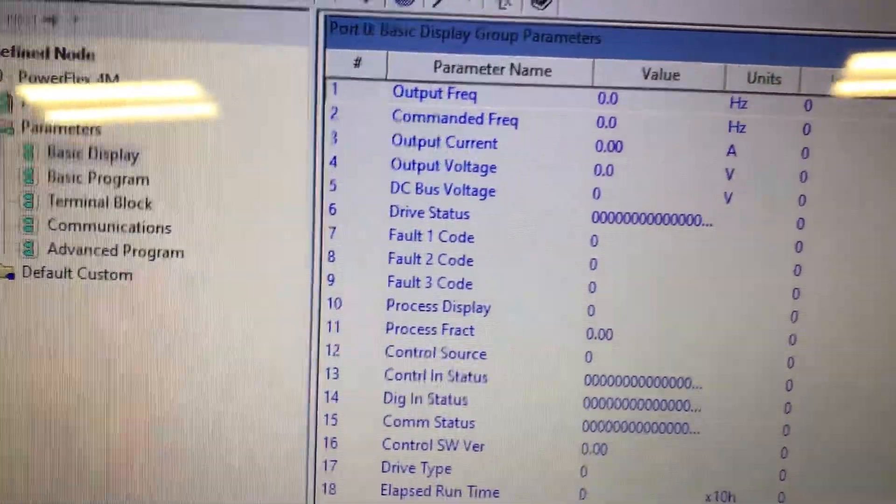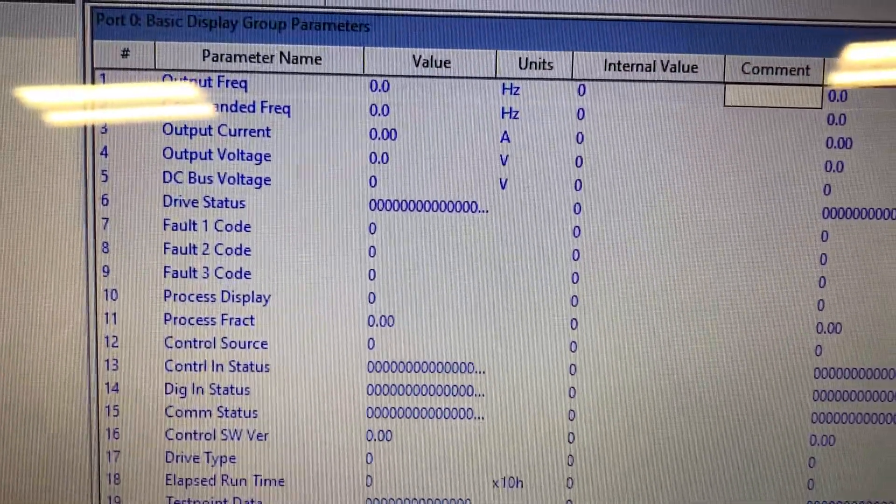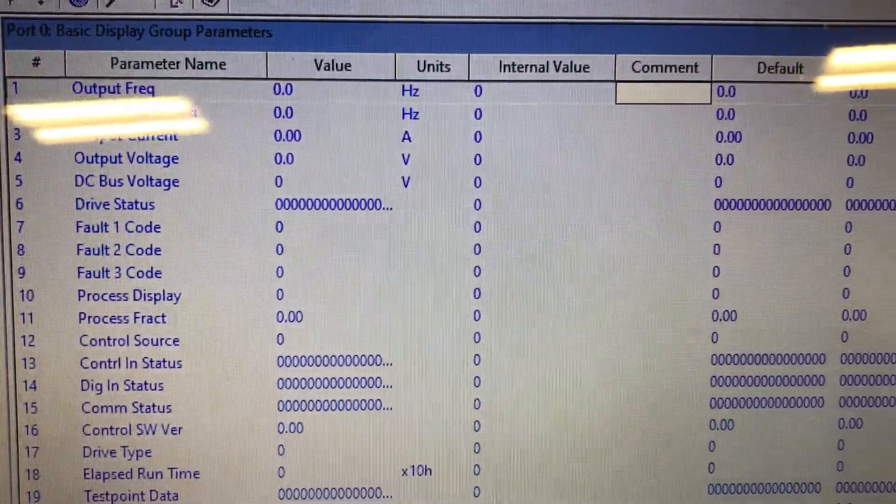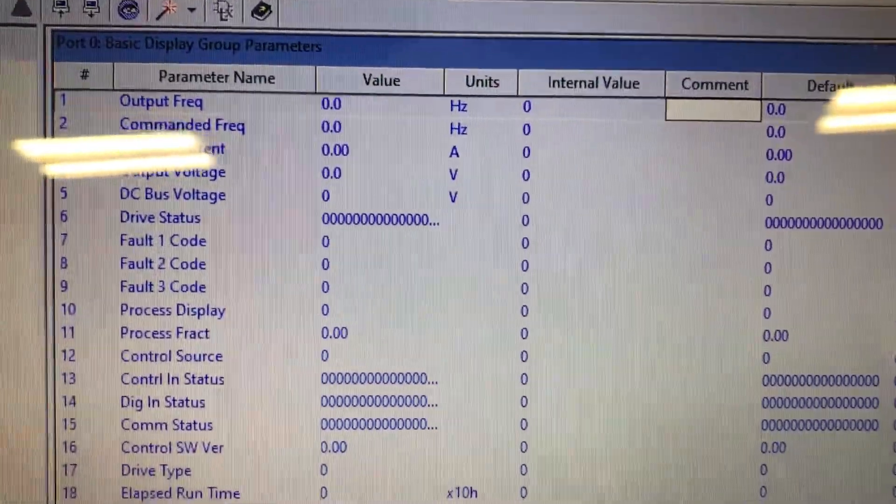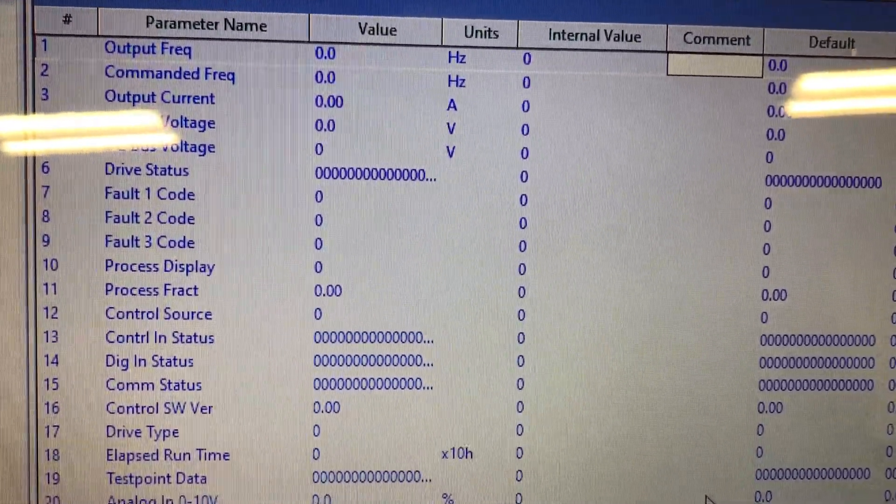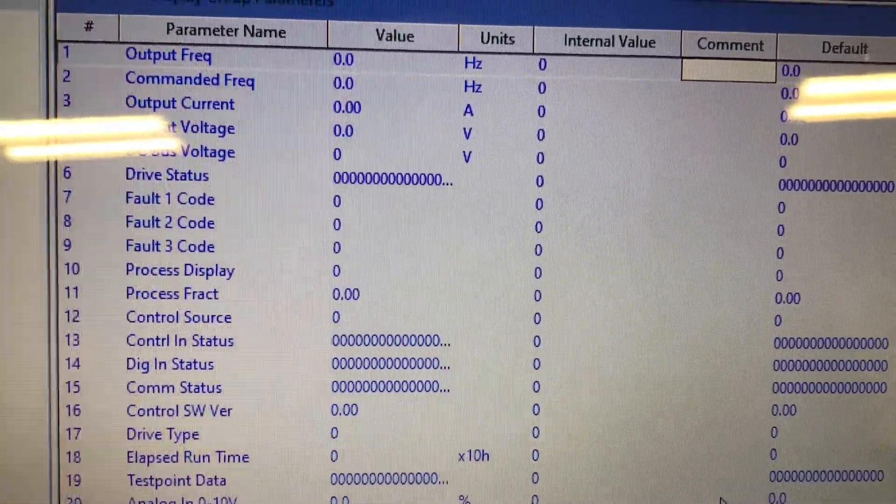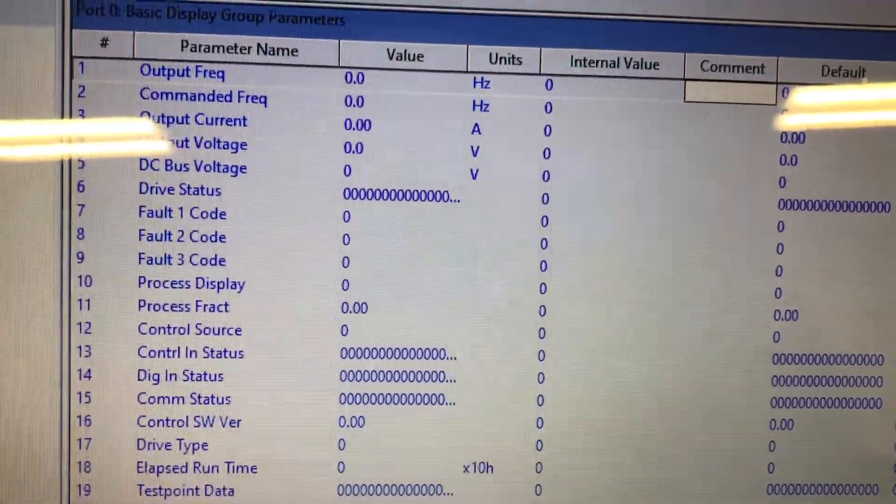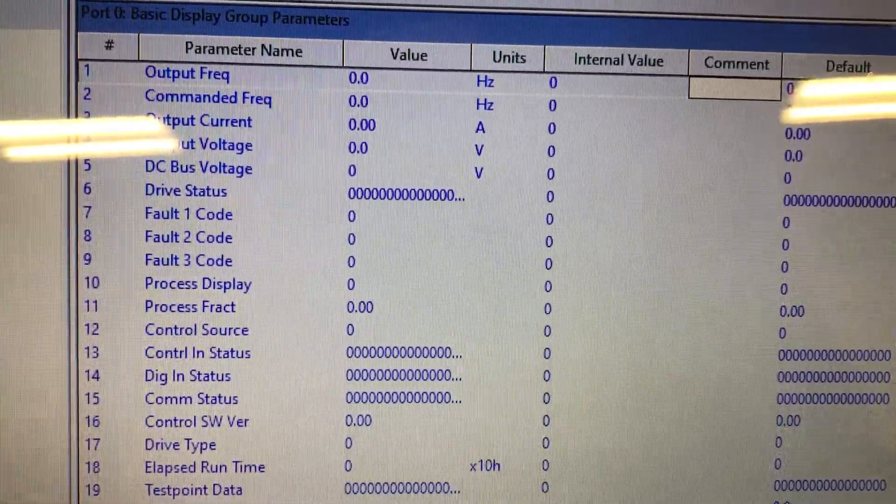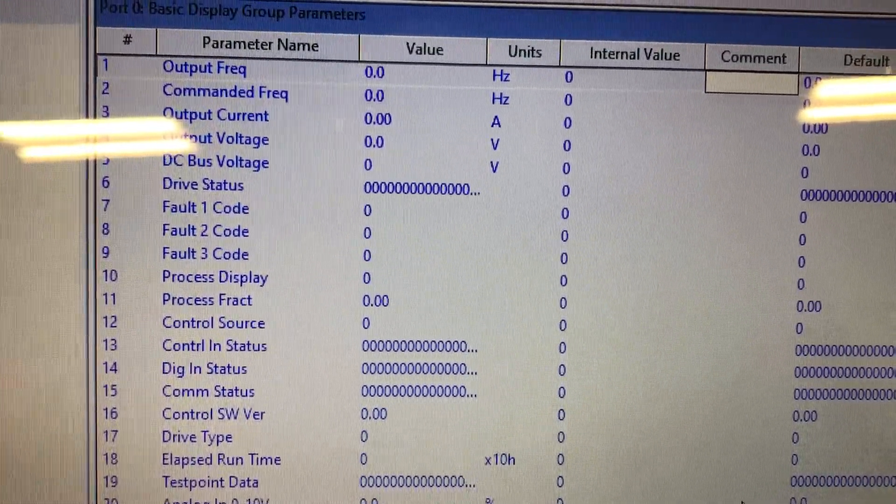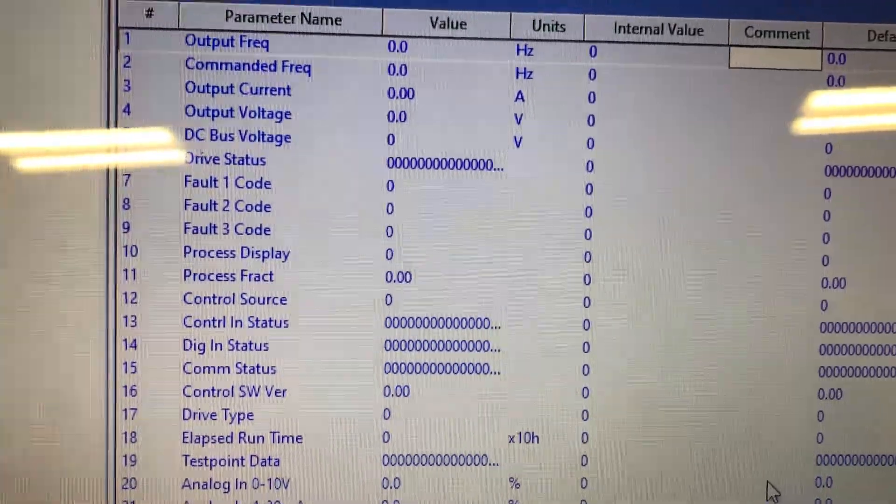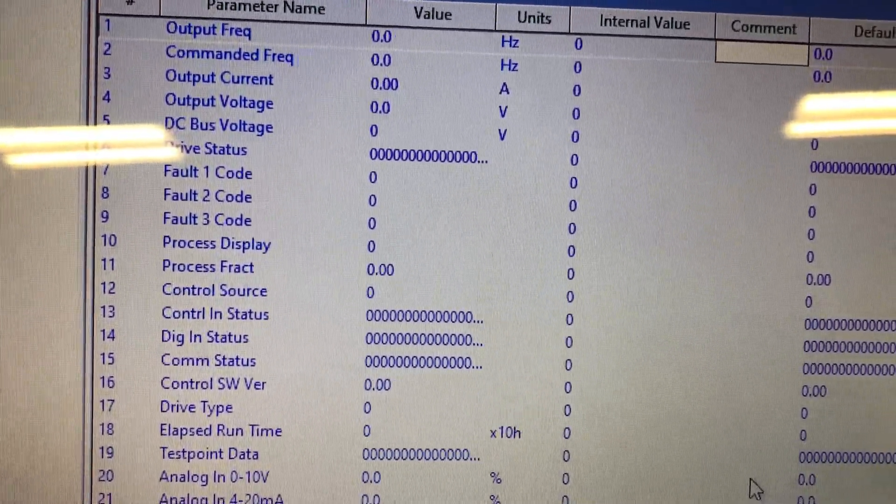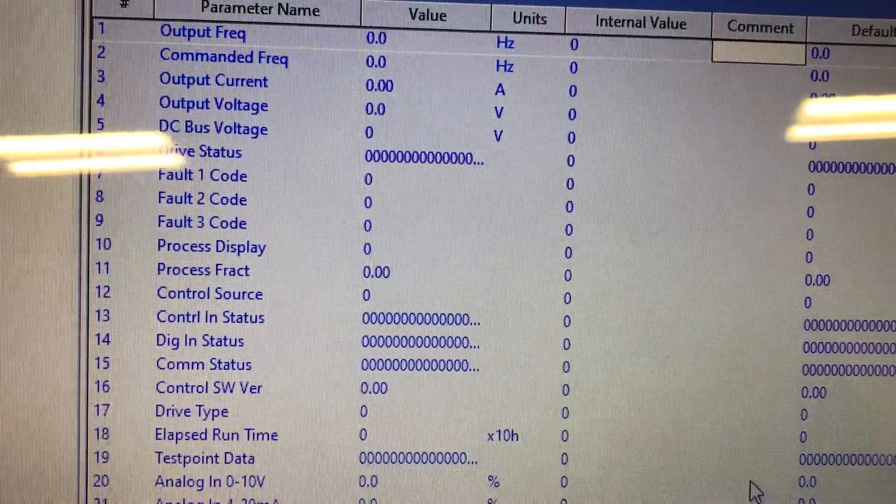So here's the parameter names and the values that they have. The default values, commanded frequency, that's how fast it's going. Output frequency, that's the actual frequency going to the motor that will turn into RPMs. Output current, voltage, there you see our DC bus that I spoke about later.